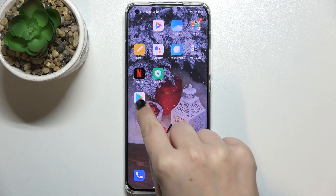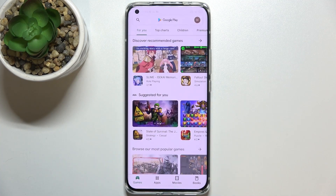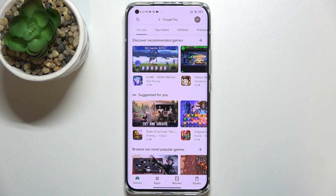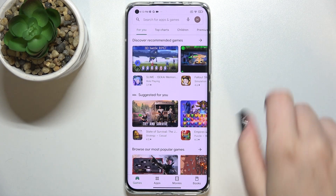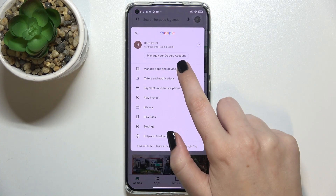Now let's find the Play Store and enter it. After signing in — if you're not already signed in — tap on the circle which is your account.